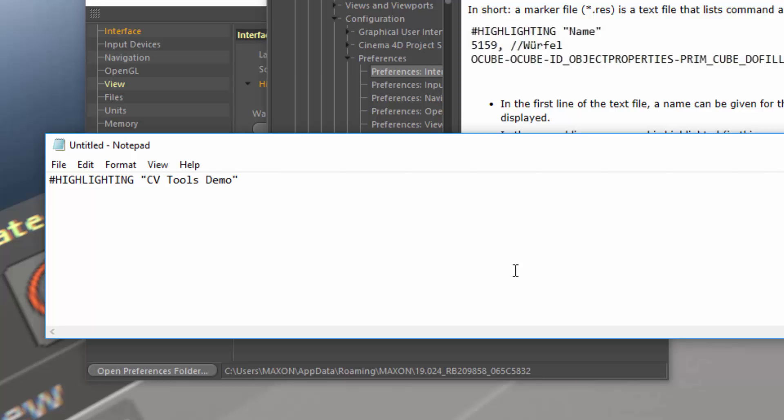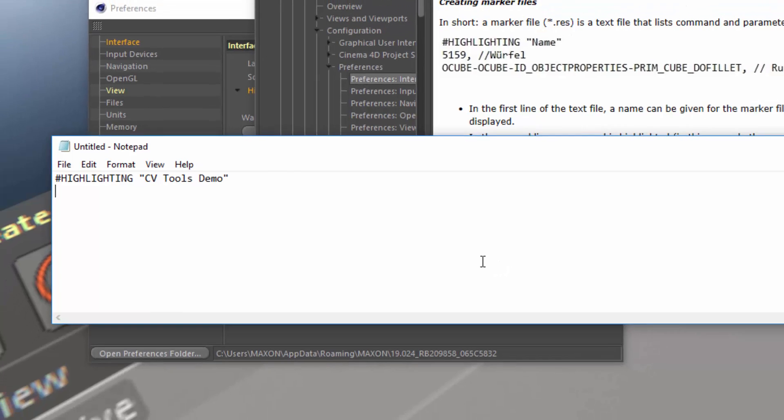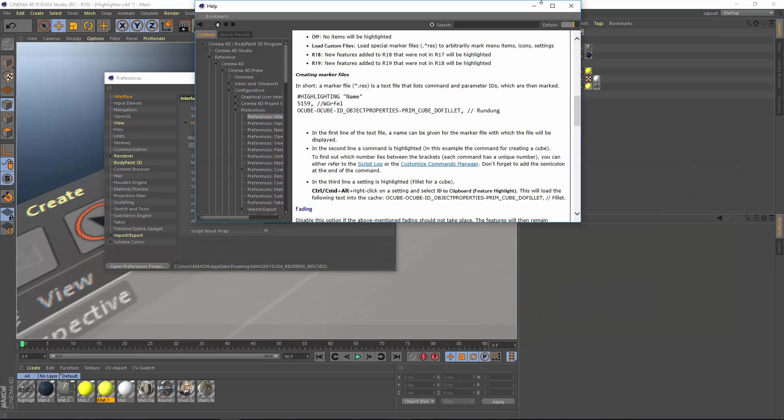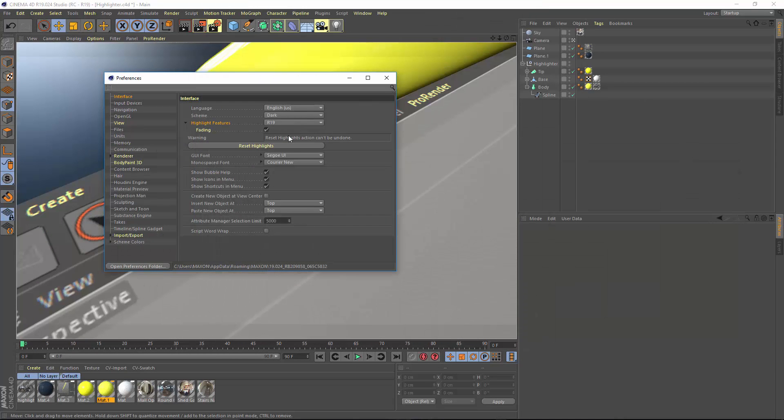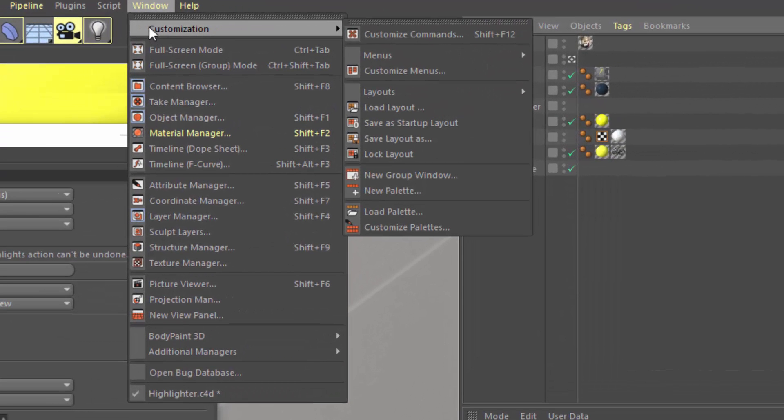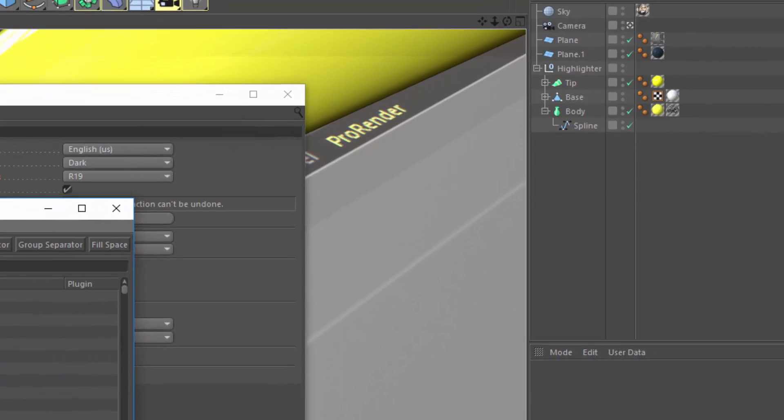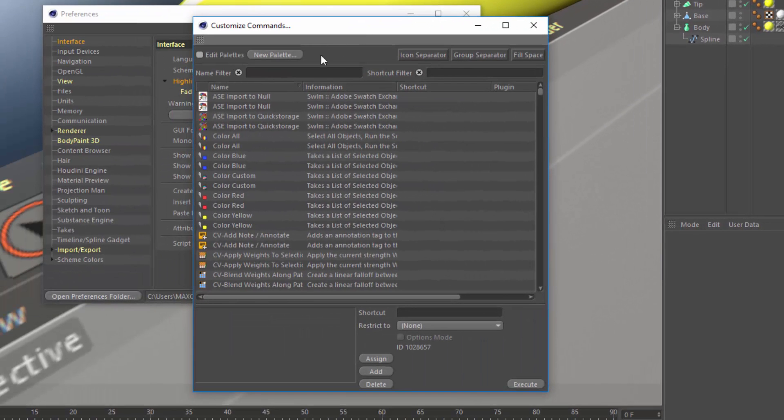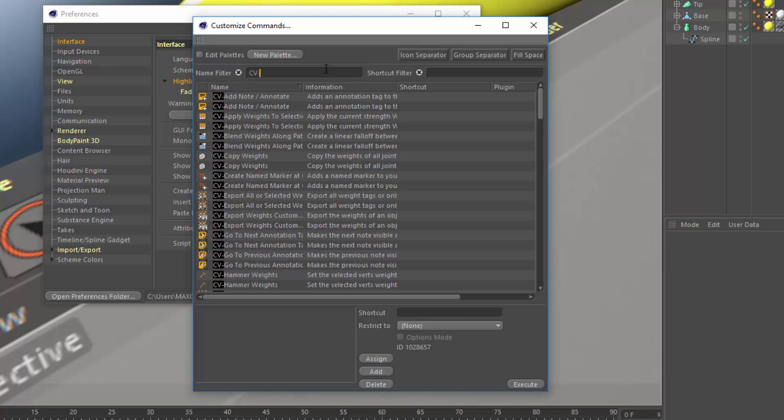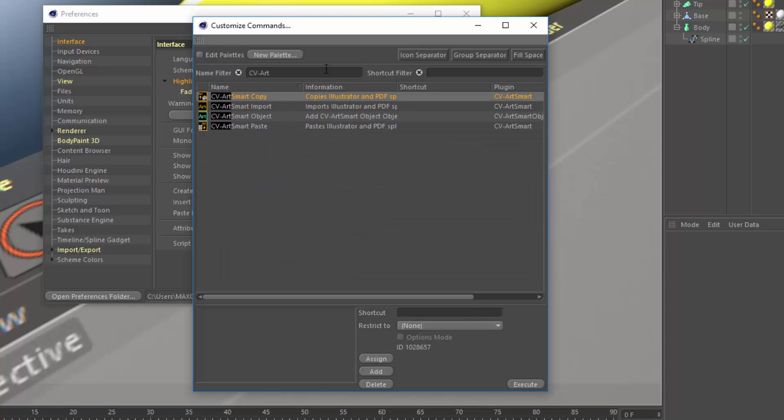And next we're going to list any of the commands or attributes that we want to highlight. And the way that we find the commands that we want to highlight is within the Command Manager. You'll find the Command Manager in Window Customization, Customize Commands. And here, we want to go ahead and search for anything that we want to highlight. So let's just highlight the CV ArtSmart object.